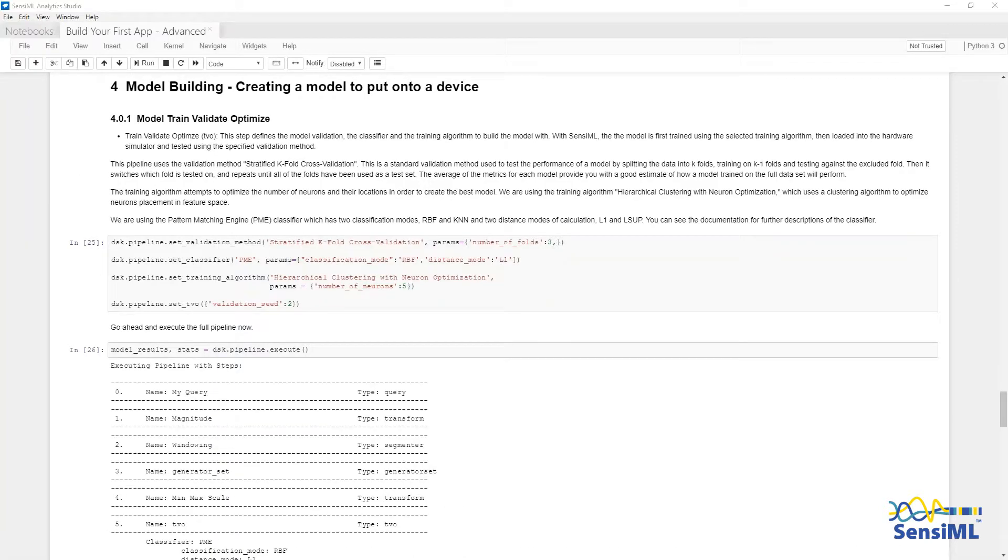The final step is to create a classifier algorithm. Up to this point, we have taken raw sensor data, preprocessed it, and extracted feature vectors.